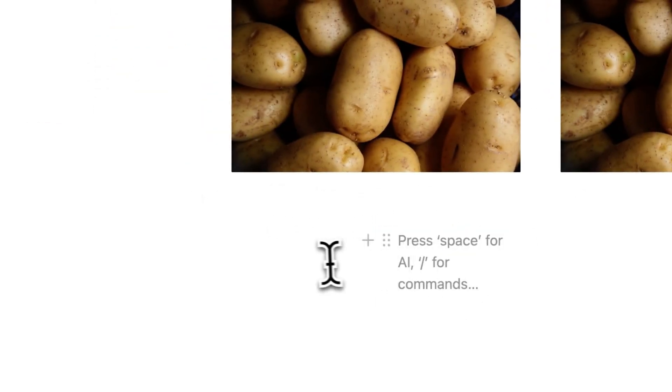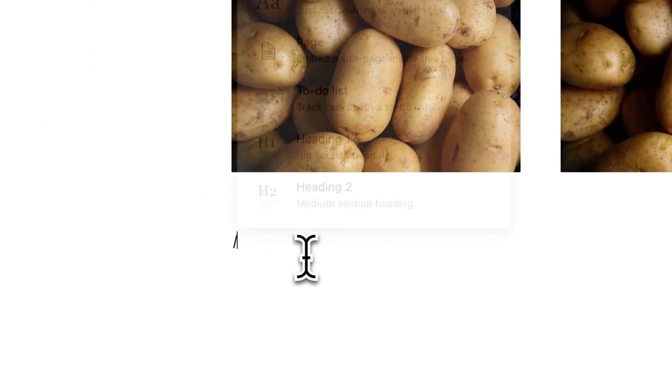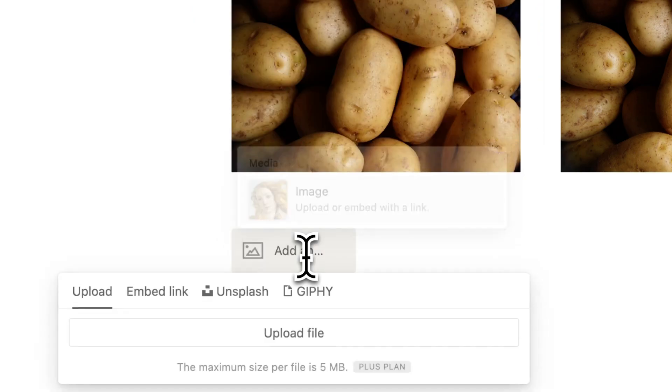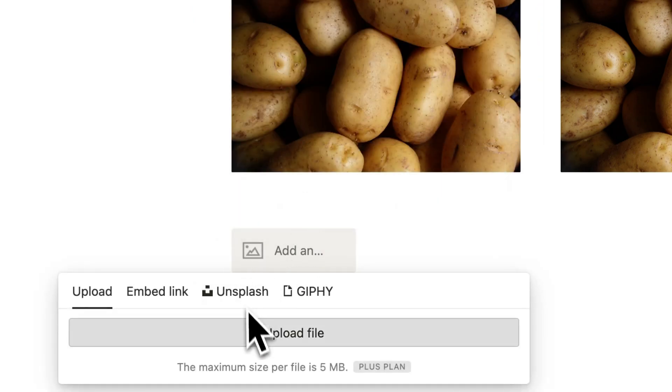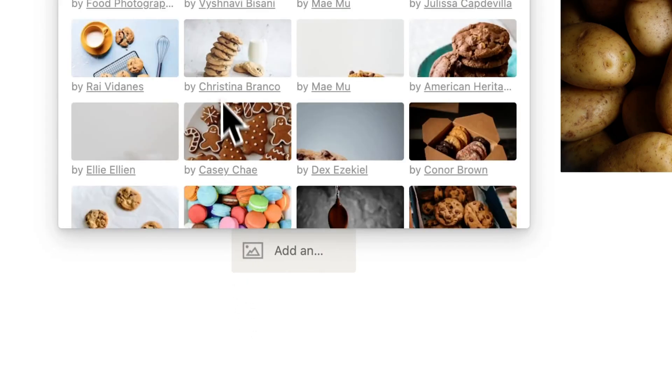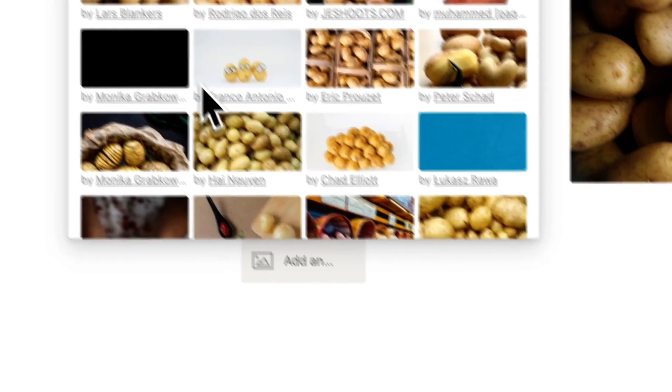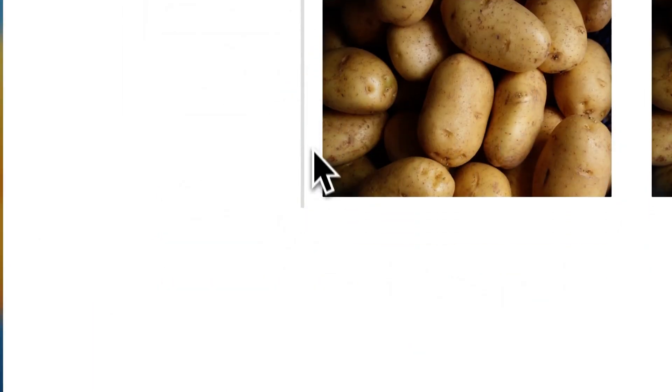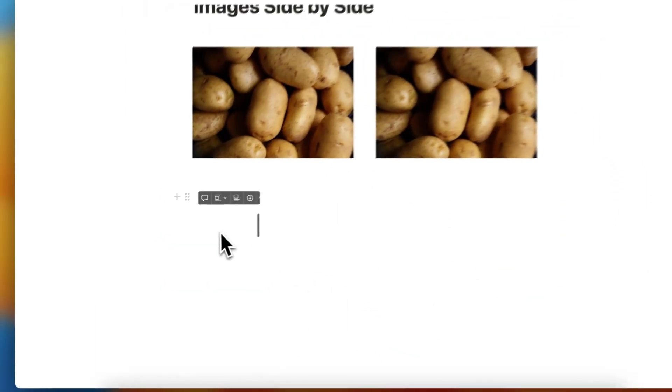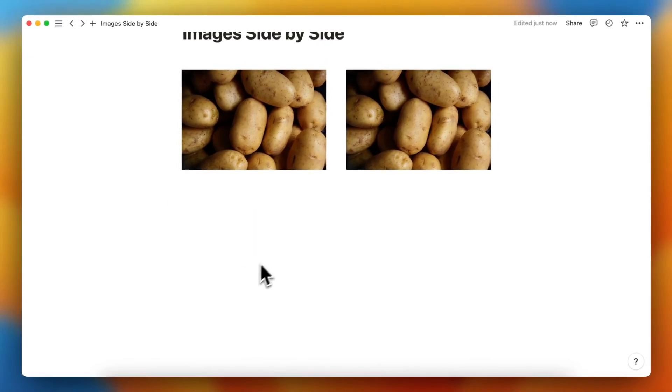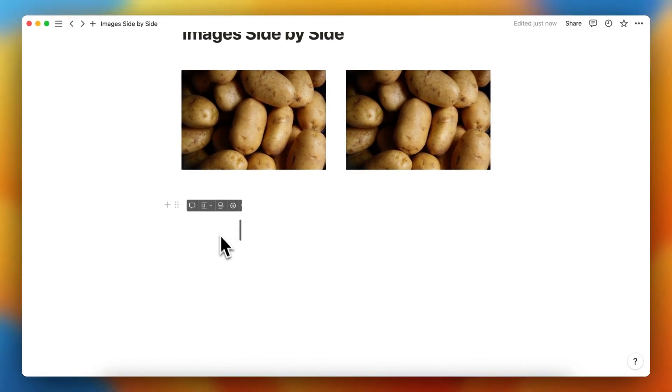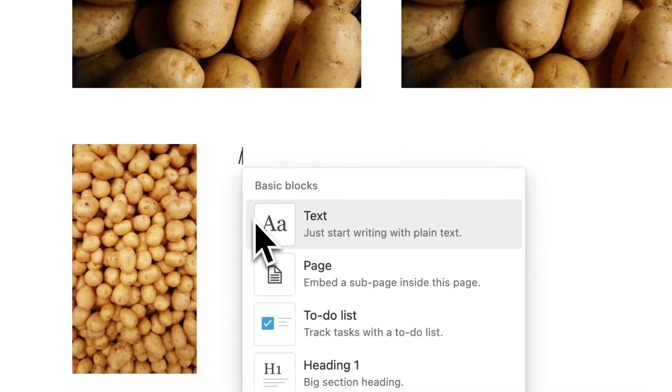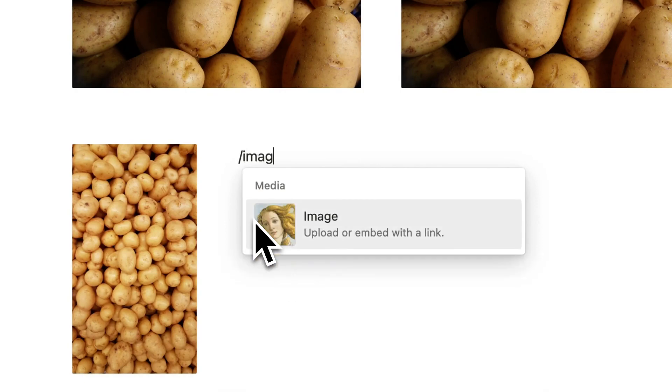What you can do is type image here, go to Unsplash, search potato for example, and click on this one. This will add an image of a potato in this first column.